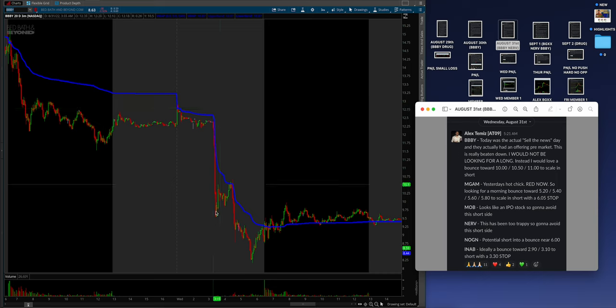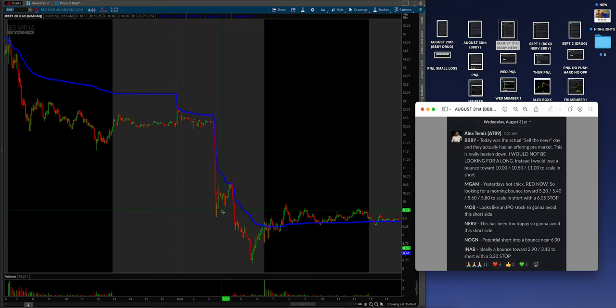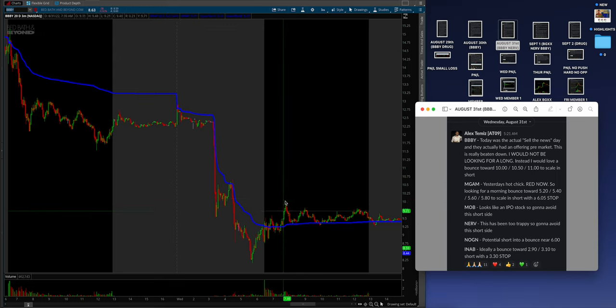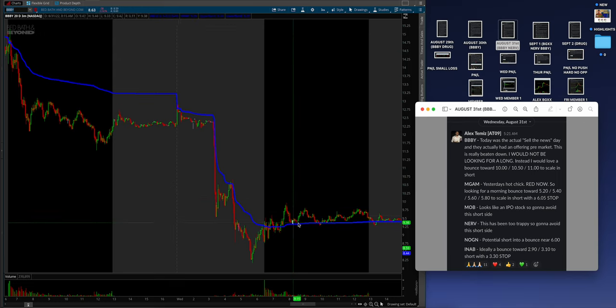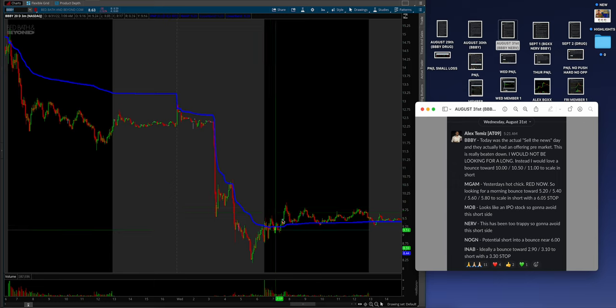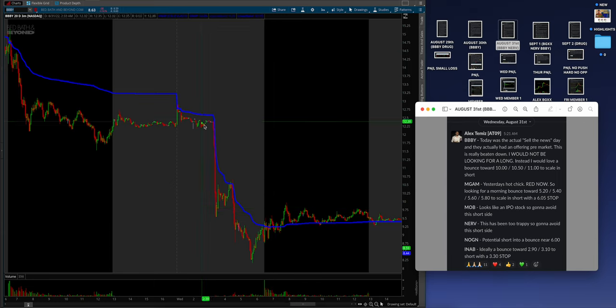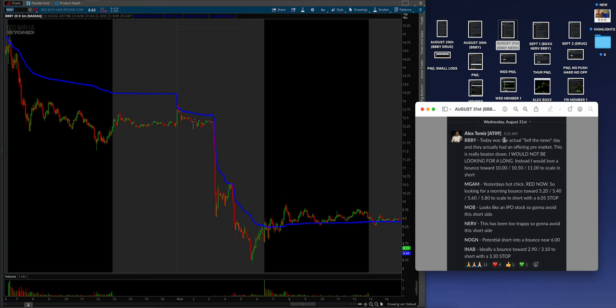When you have something that declines like this, especially if you're a trader on the long side, this is what that is. This is really beaten down. I would not be looking for a long. Instead, I would love a bounce to 10, 10.50 and 11 to scale in short. Guys, you get those pops to 10. It comes down a little bit in zombie hour. But there's still total opportunity on something that's popping on really negative news.